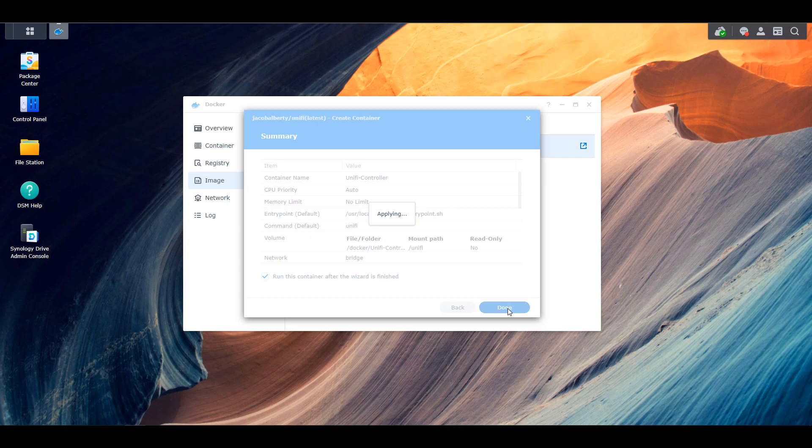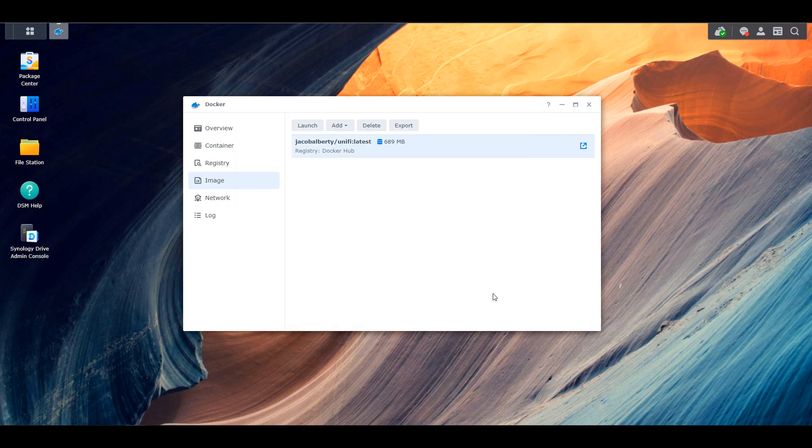This one, however, for me, took some time. So you want to make sure that you're patient because you might think that it's not working, when in reality you just have to wait a little longer. So while we're waiting for that, if you're using Synology's firewall,